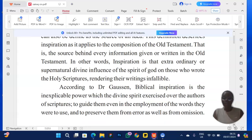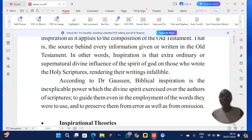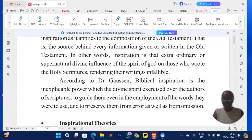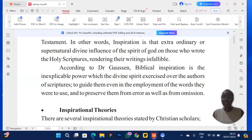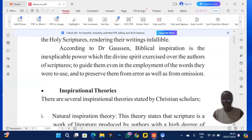I expect you to also be able to quote a scholar, which helps the examiner know you really understand the topic. I quote Dr. Goss here: he described biblical inspiration as 'the inexplicable power that the divine Spirit exercised over the authors of scriptures to guide them even in the employment of the words they were to use, and to preserve them from error as well as from omission.'